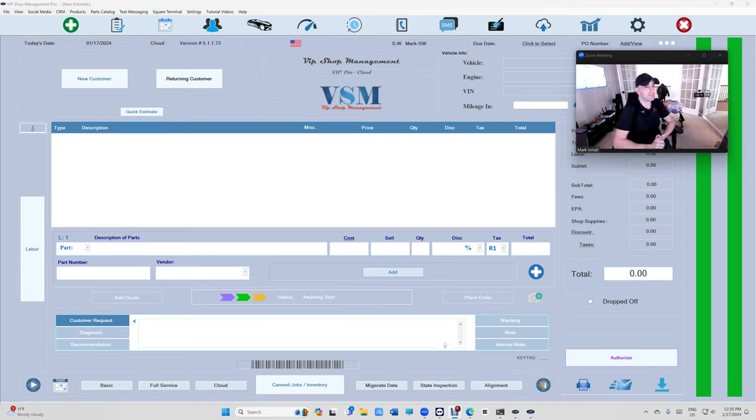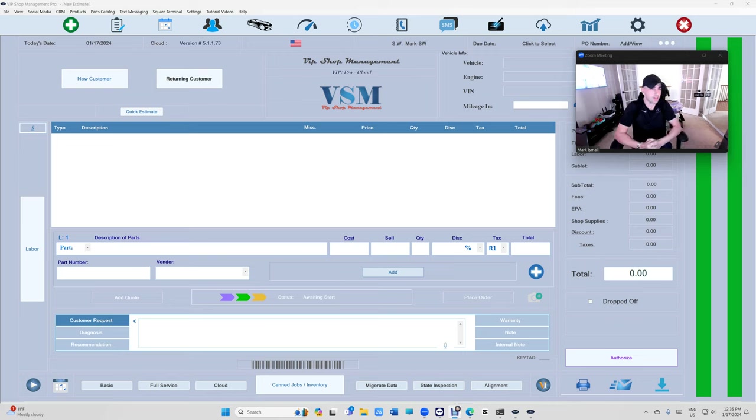What's up guys, Mark here from VIP Shop Management. Today I want to talk about service writers commission. Now it's ready and you can use it.